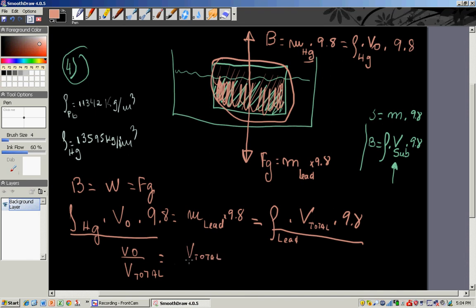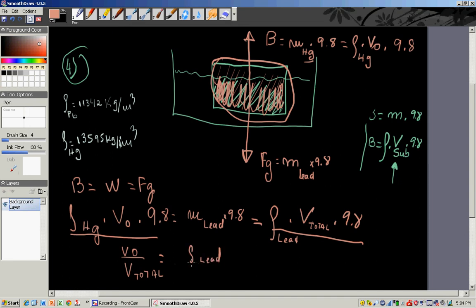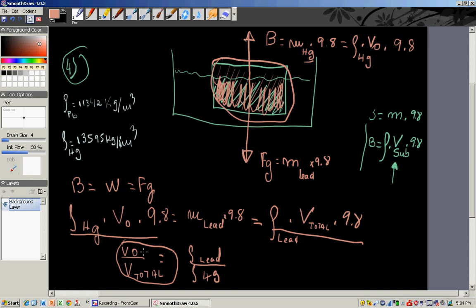Setting buoyant force equal to weight: rho of mercury times V0 times 9.8 equals rho of lead times V total times 9.8. Rearranging, V0 over V total equals rho of lead divided by rho of mercury. That fractional part is 11,342 divided by 13,595, giving you the answer.